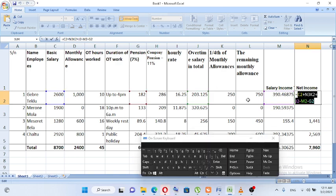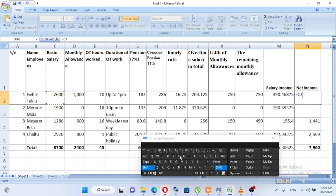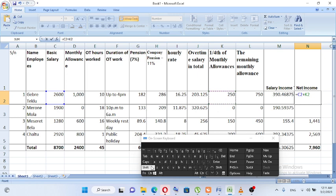Letting income, basic salary — I will see you in the next video. Overtime Allen, overtime Allen.